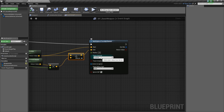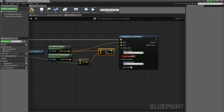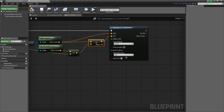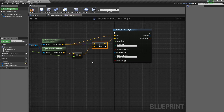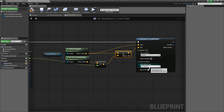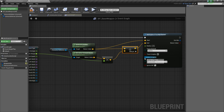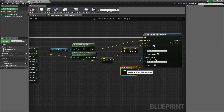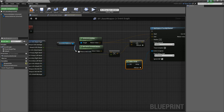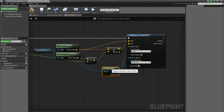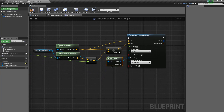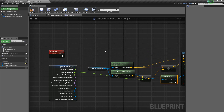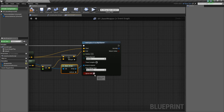Next, we're going to change the trace channel to Camera, because everything blocks Camera. I'll change the debug type to For Duration so we can see it in the actual game — make sure that's turned off when you're done. For Actors to Ignore, I'm going to drag this out and say Make Array, and we're going to use our Character Reference for that. So we'll make sure we ignore the character as well as the weapon itself.